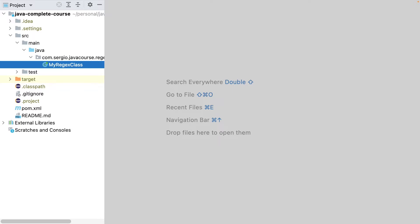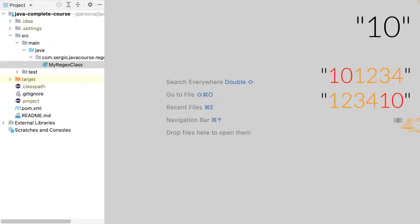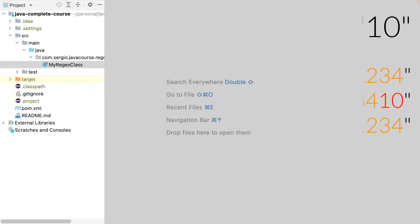A regex allows me to search within a string a simple character, a word, a number, or a complex structure. Let's start with a simple example. I will try to search the number 10 within a string. The number can be at the beginning, at the end, or in the middle of another number.